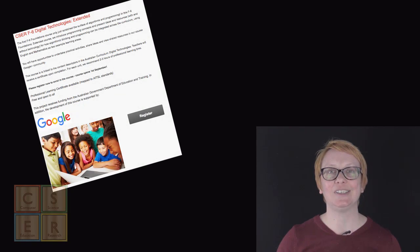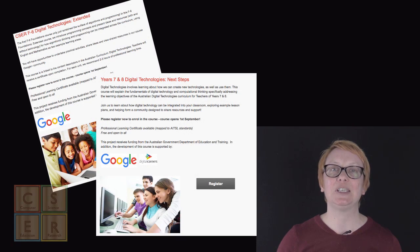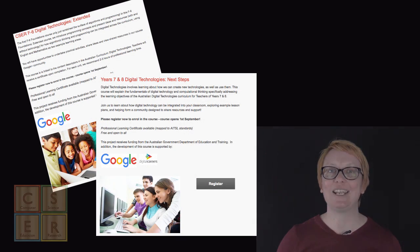We also offer an extended course for foundations to 6 in digital technologies, as well as a course for teachers of year 7 and 8.